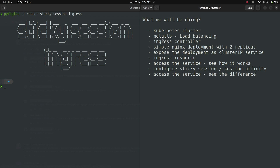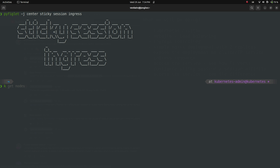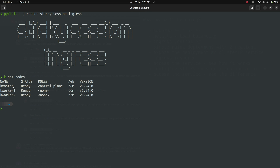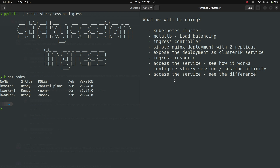I've got my Kubernetes cluster. I do kubectl get nodes. So we have a three-node cluster with one control plane and the Kubernetes version is 1.24. So we've got the Kubernetes cluster.